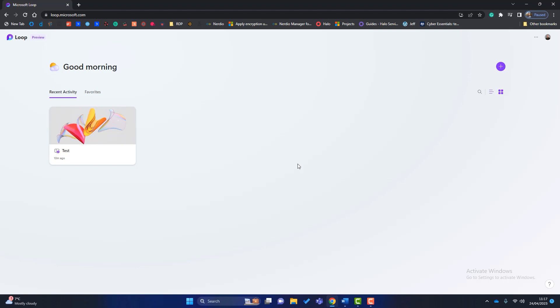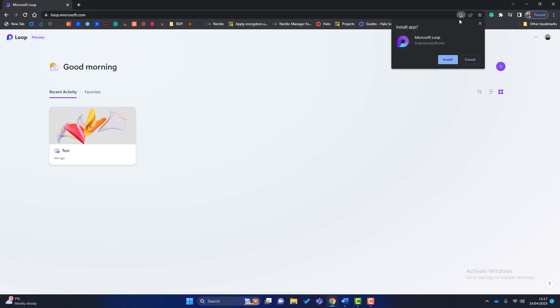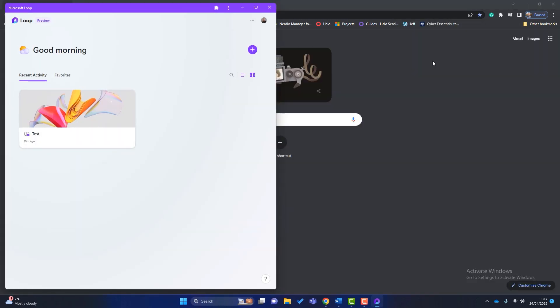Secondly, obviously I've logged into Loop over a web browser. If you want to, you can install the Microsoft Loop application on your computer. And to do that, if you just go up to the top bar here, you can see this little icon. Click on there and click on install Microsoft Loop. And I've now got Microsoft Loop installed as an application on my computer.